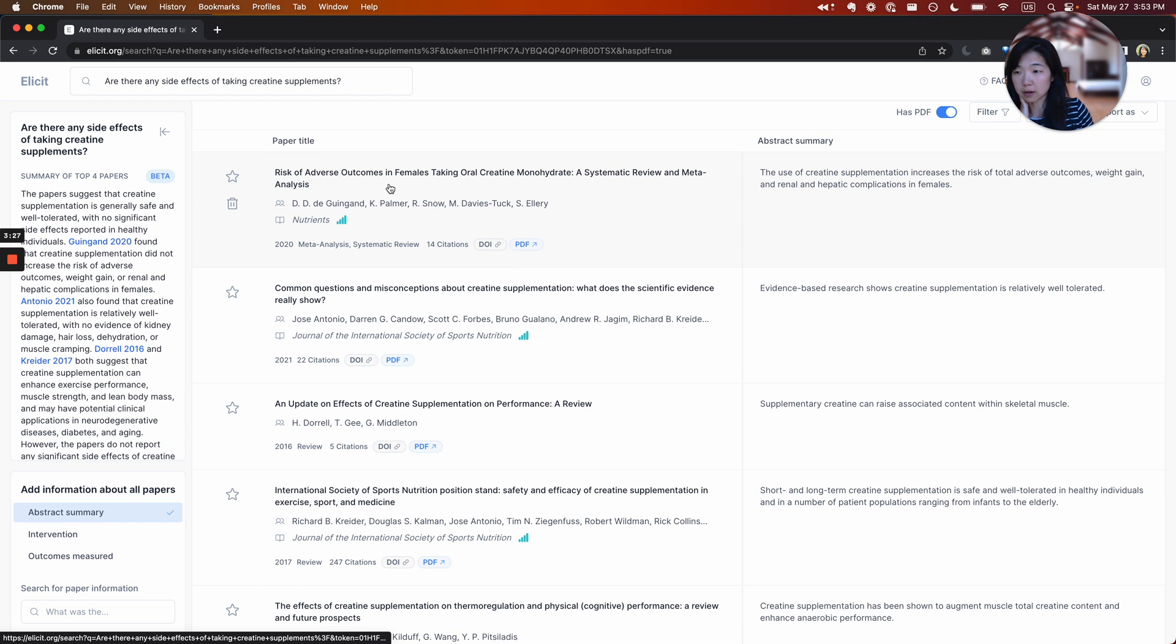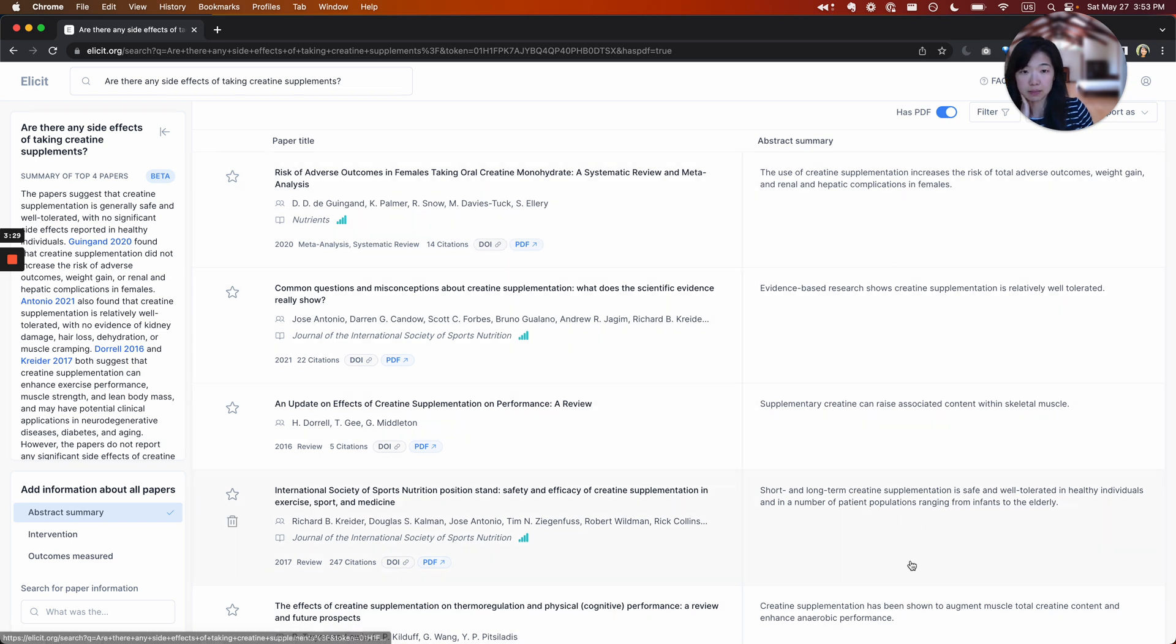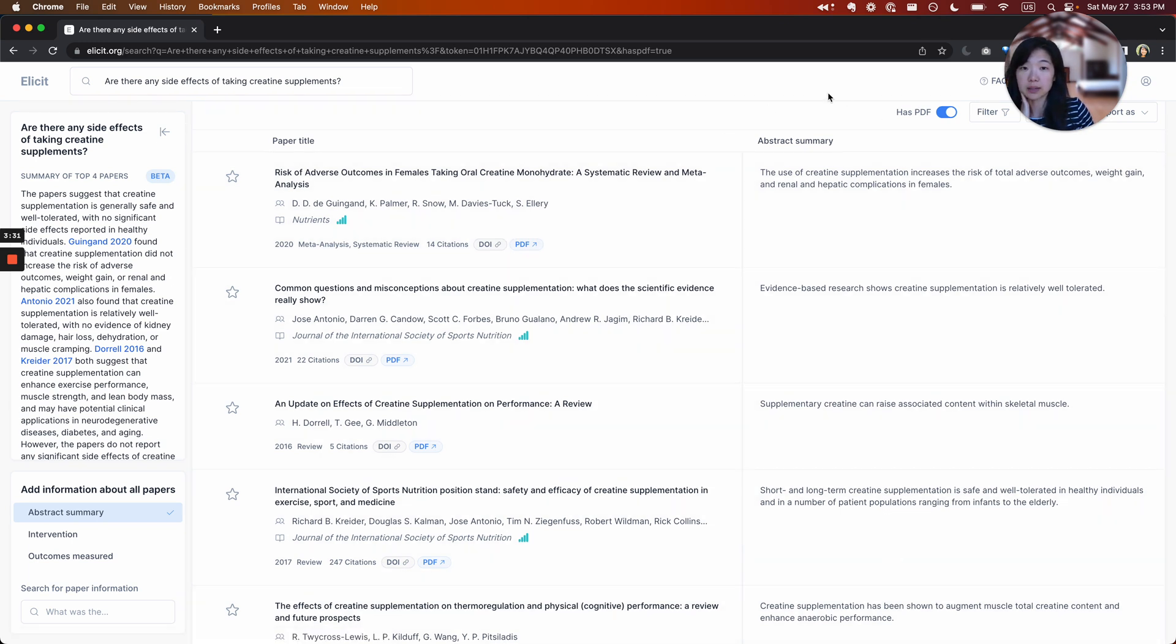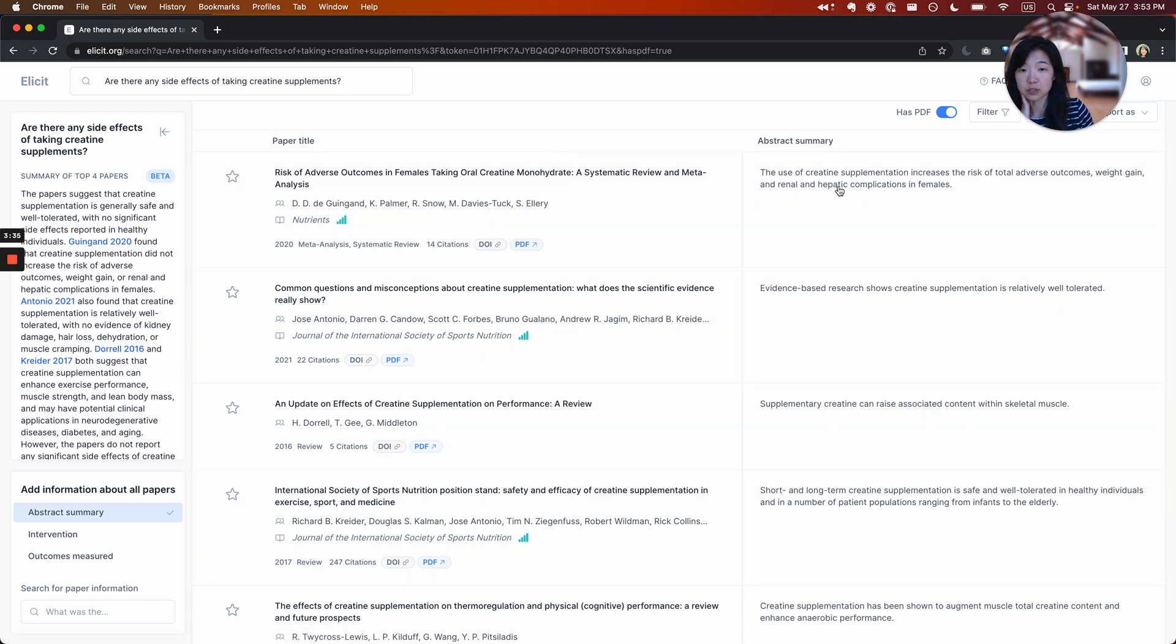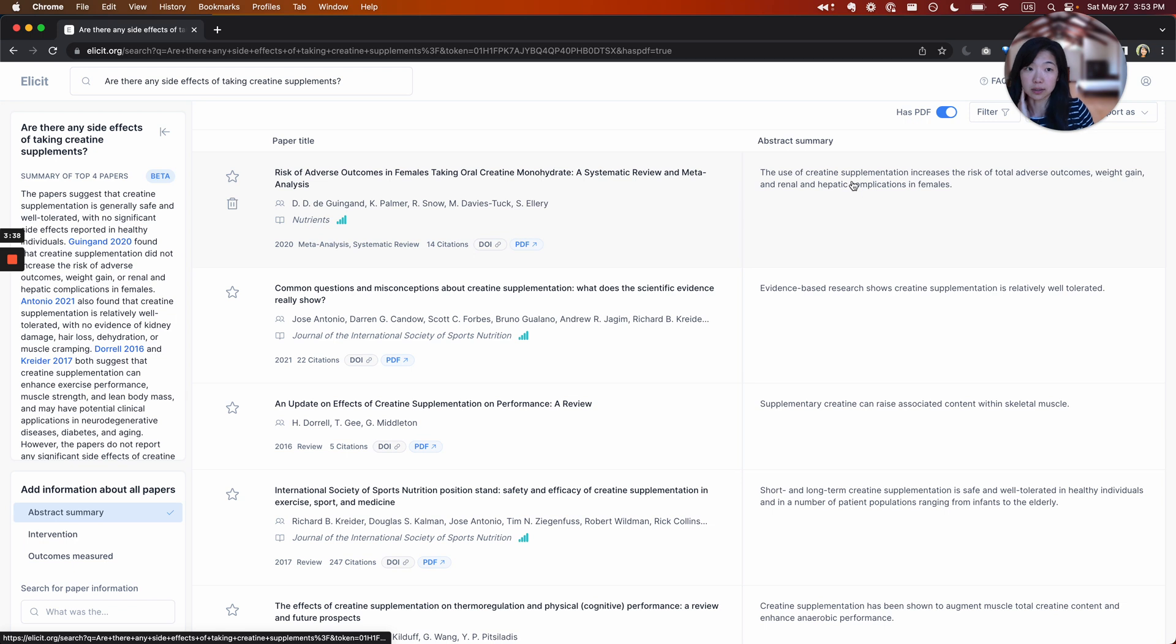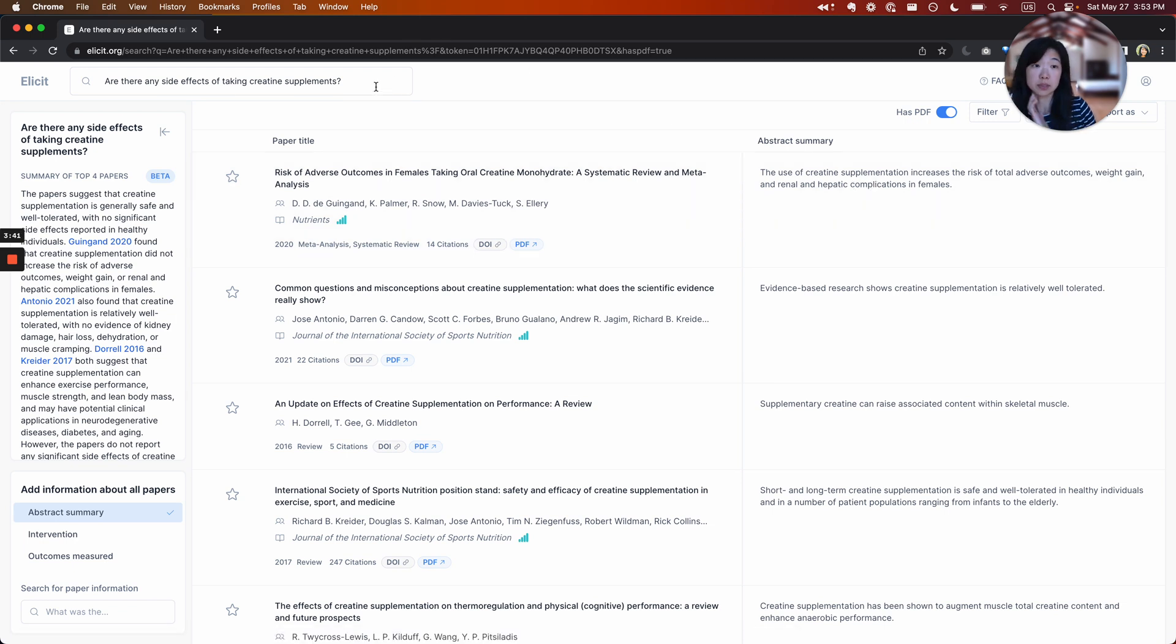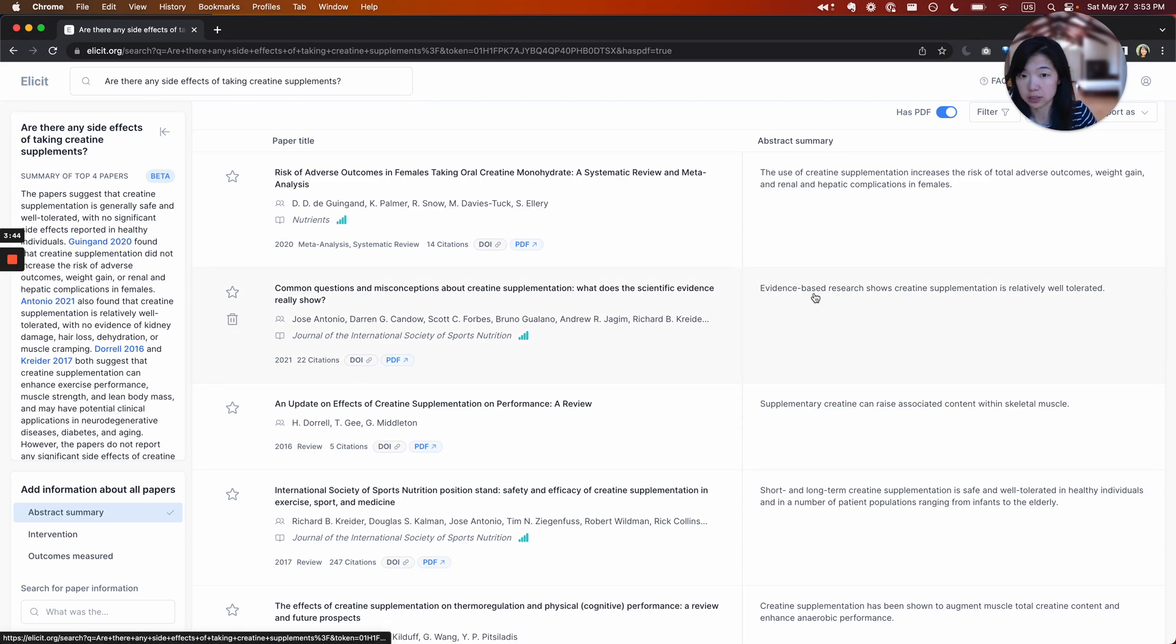So I'll often just look through the papers. Sometimes the abstract summary will help me as well. This abstract summary is dynamically generated. So when you run a question, we summarize the abstract using a language model. And that is custom, very specific to your question that's generated on the fly.